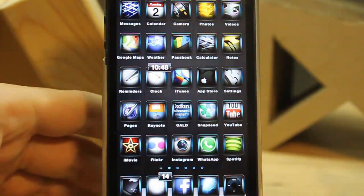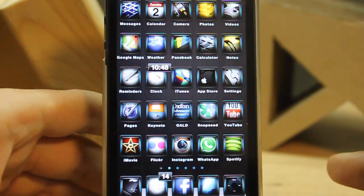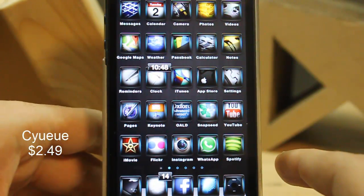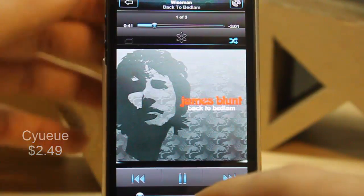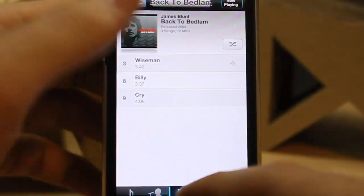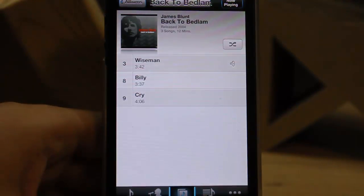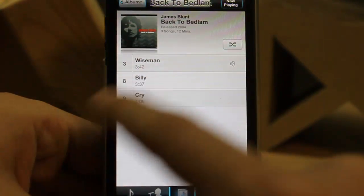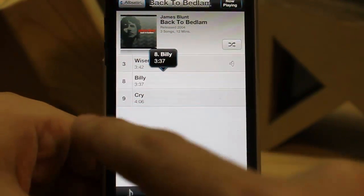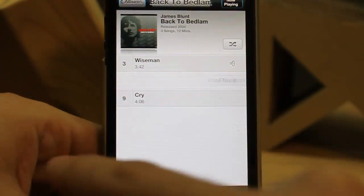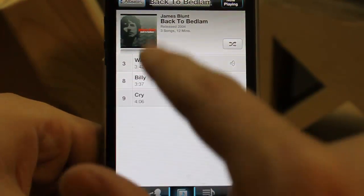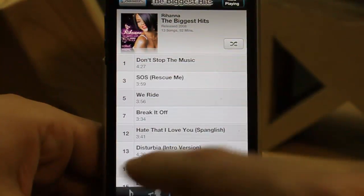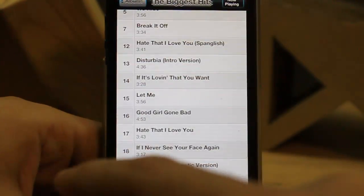The sixth tweak is Cue — I'm not sure if that's the correct pronunciation. It's like a new feature on computers where you can queue what's playing next or last. So if I'm playing this song and I want to play another one next, just tap Play Next. Or go to another album, tap random, and say Play Last or Play Next. It's just great.